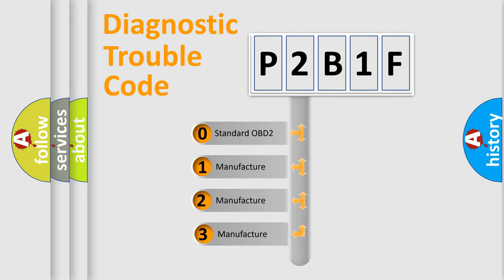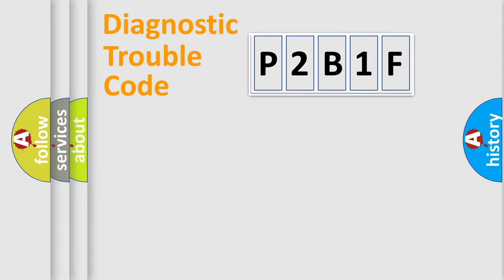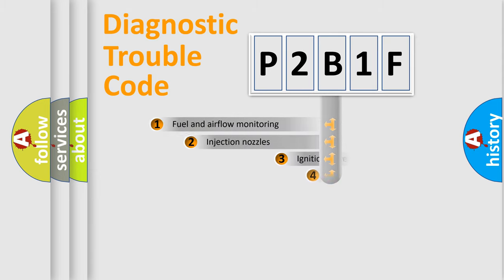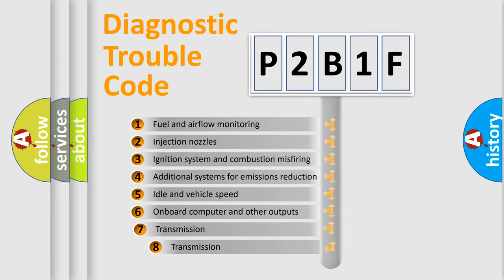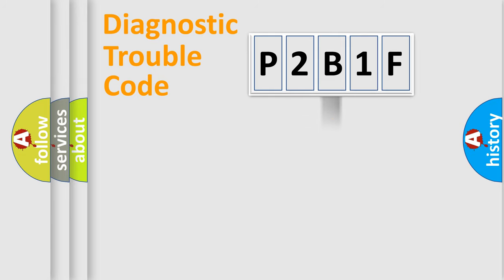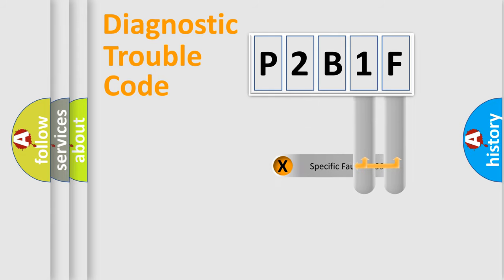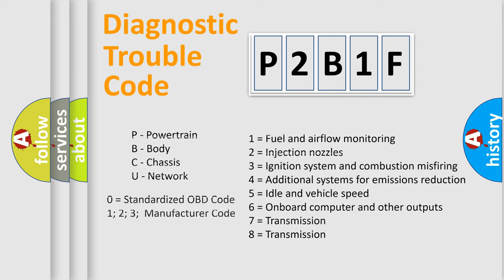If the second character is expressed as zero, it is a standardized error. In the case of numbers 1, 2, 3, it is a manufacturer-specific error. The third character specifies a subset of errors. The distribution shown is valid only for the standardized DTC code. Only the last two characters define the specific fault of the group. Let's not forget that such a division is valid only if the second character code is expressed by the number zero.